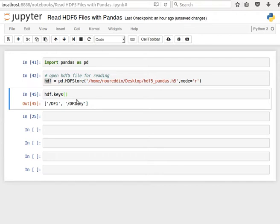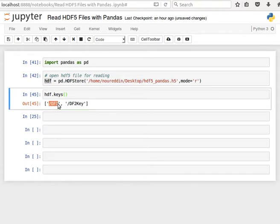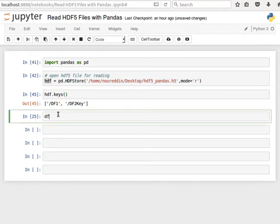But let's keep things simple here. So the keys are DF1 and DF2. That's a list of keys. And then if I want to get, for example, the data that comes with DF1, then I can say, for example, df1 = hdf.get, and then I tell it okay, give me data in DF1.